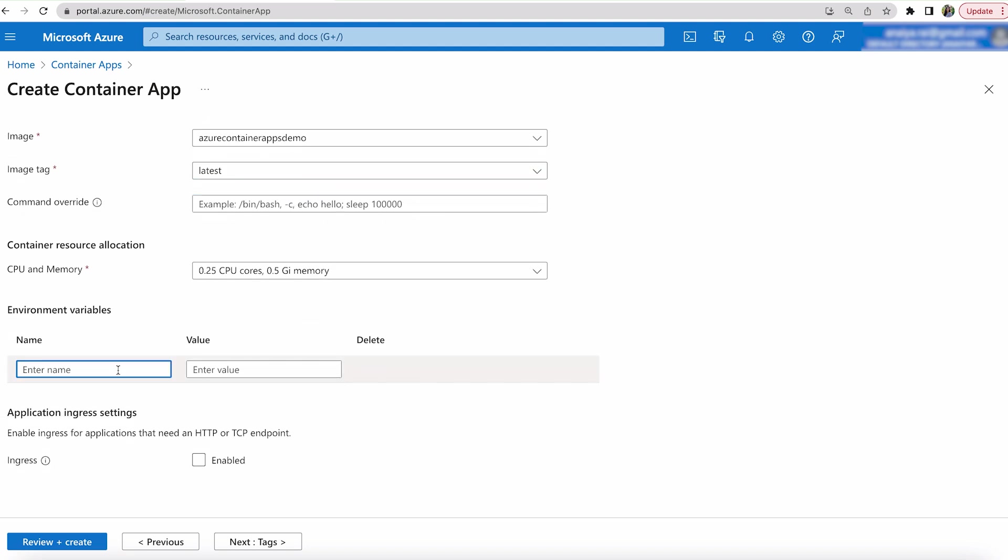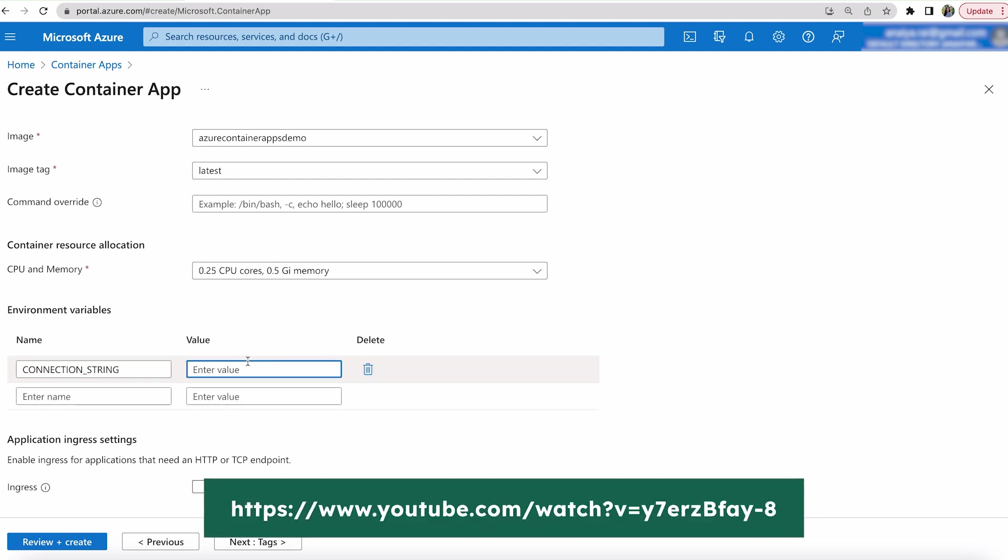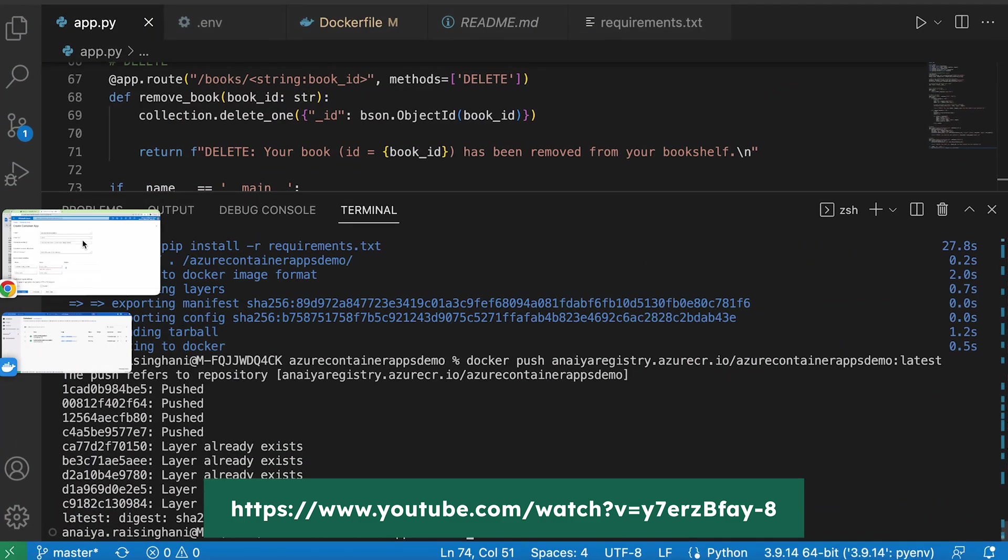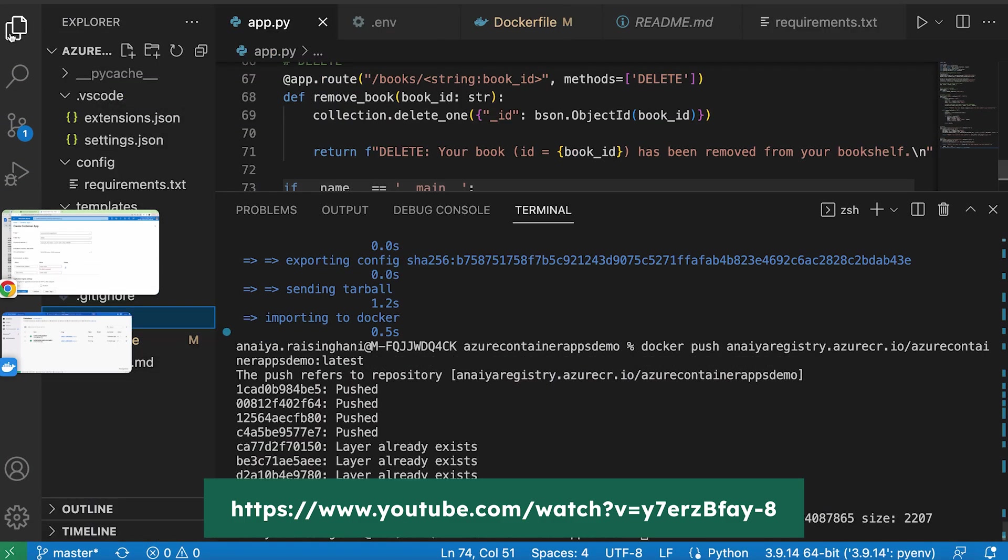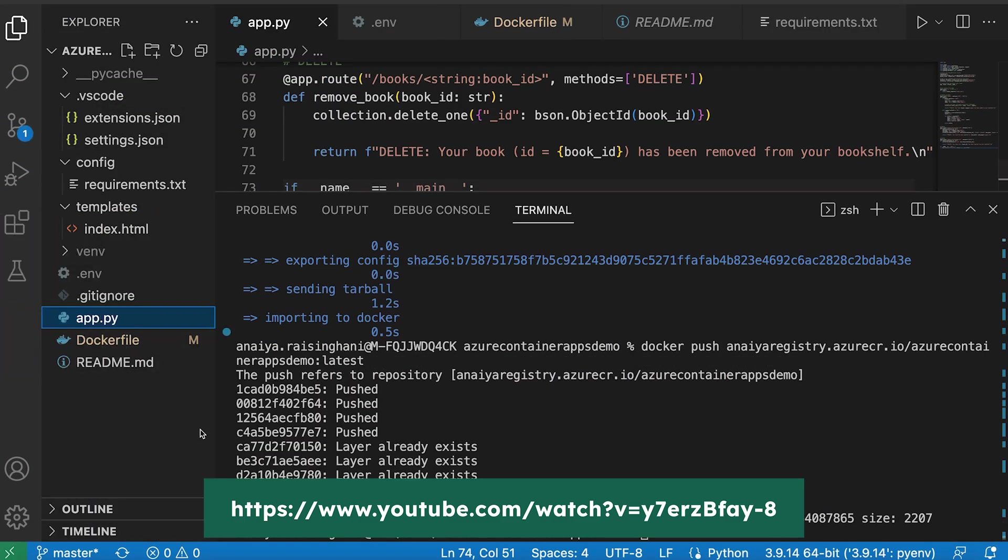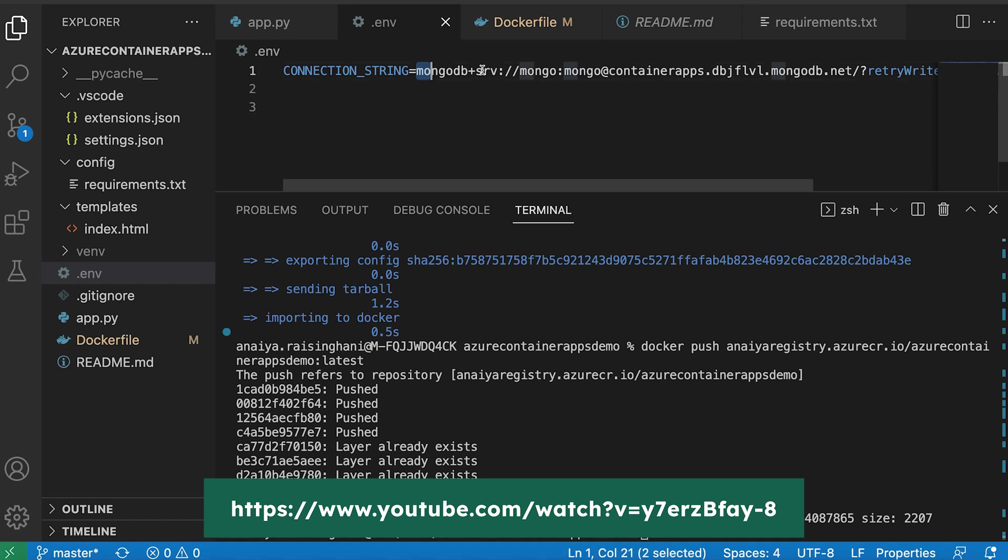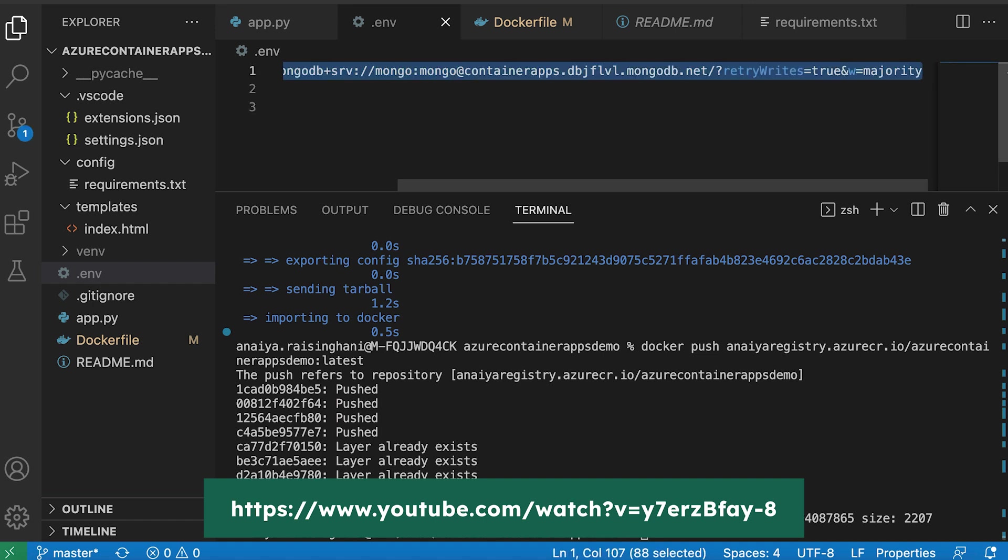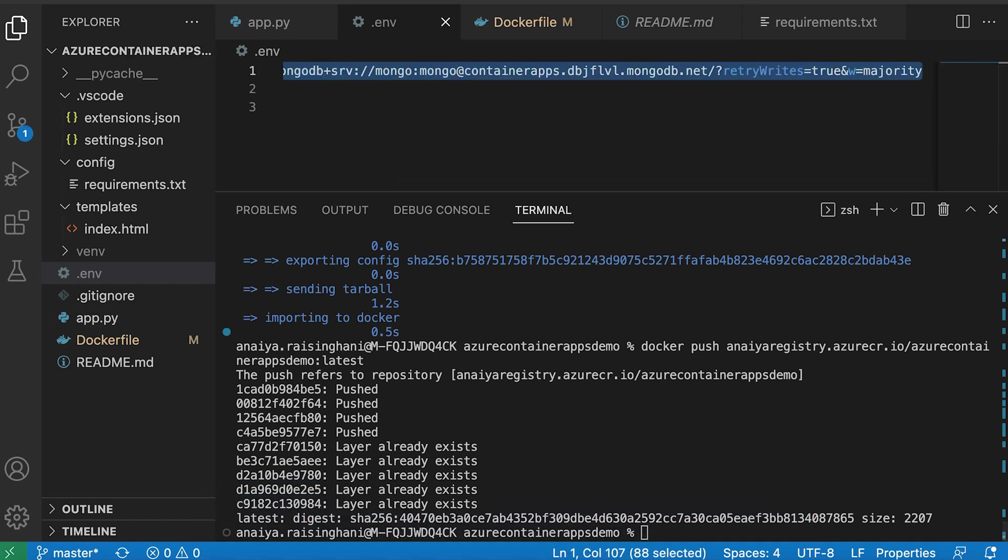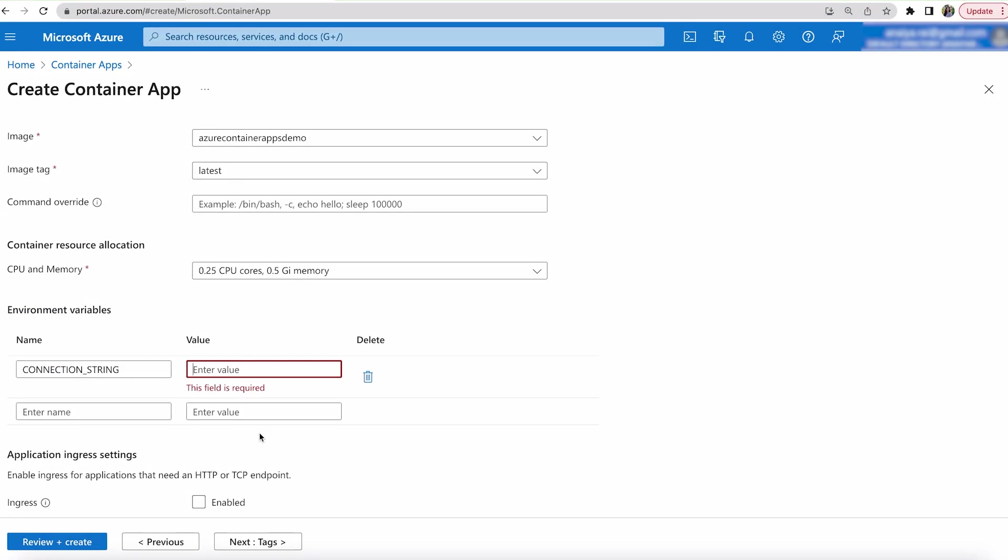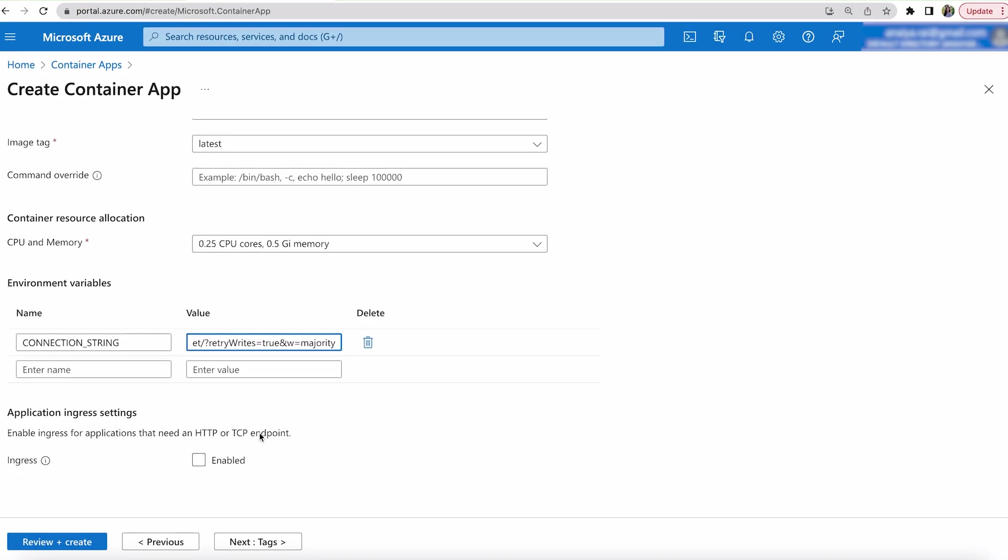And then here we need to put in our environment variable. And if you remember from previous videos that our environment variable always lives in our .env file. So I'm just going to go in and copy this in. This is going to allow us to actually access our database. So let's copy that in.